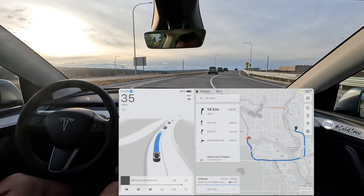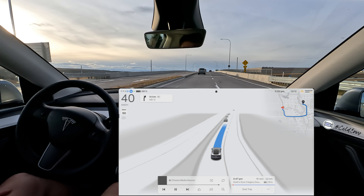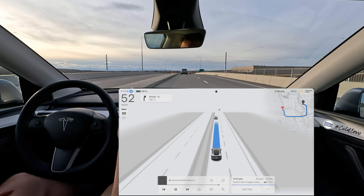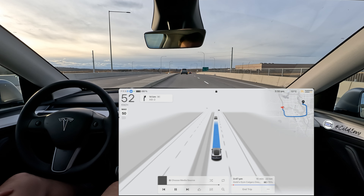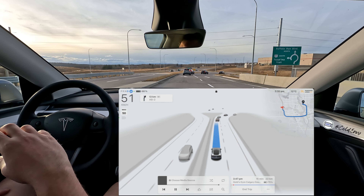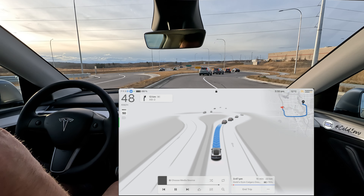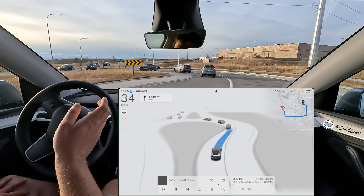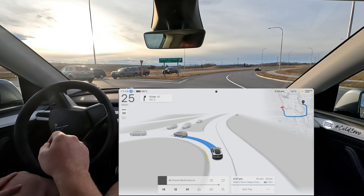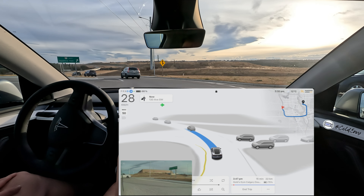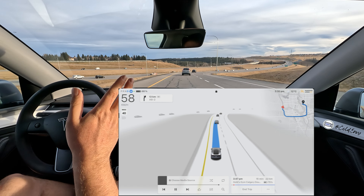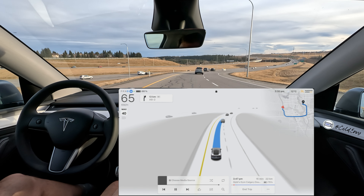We're going to loop around and connect to the Deerfoot Trail highway, a separate highway in a different direction — a new route. Let's see how FSD deals with this roundabout. It's doing it very well, no hesitation at all, yielding for those stopped vehicles, which is exactly how it's supposed to drive.